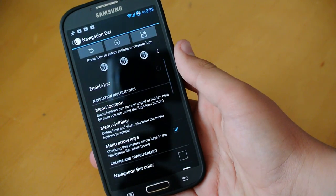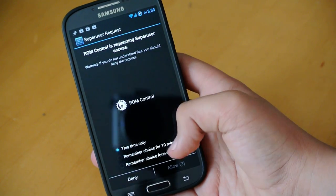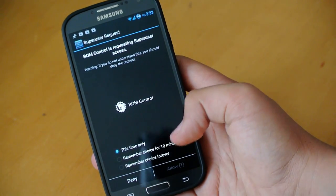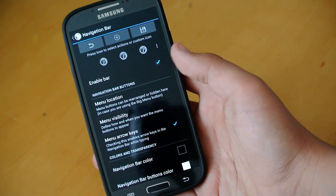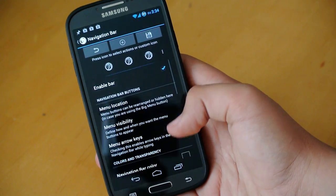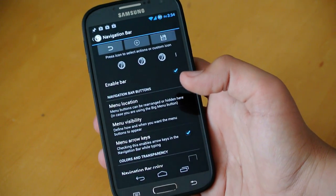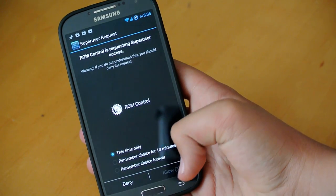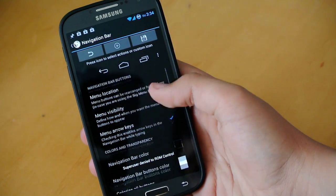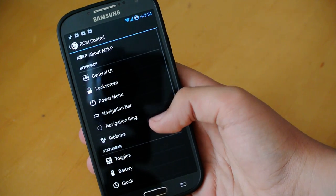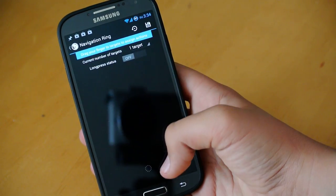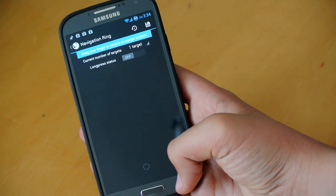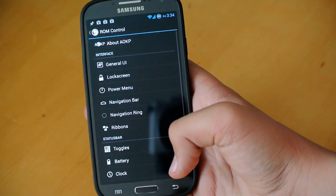You can enable a navigation bar. Right here, just click enable bar. Now, you're just going to allow super user request. And you should get a navigation bar. So, there you go. If you want to have a navigation bar for some reason, you can enable it. Now, we're going to go down to navigation ring, which is, of course, if you're going to use the navigation bar, you can enable and customize the navigation ring.